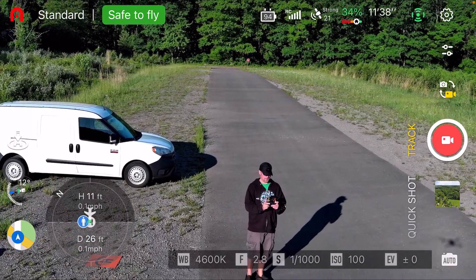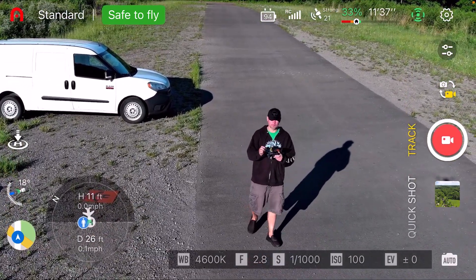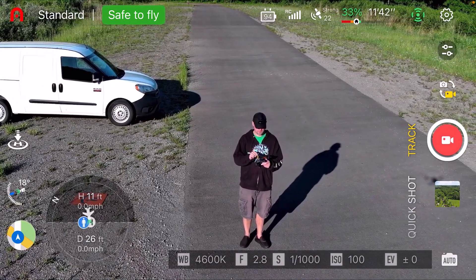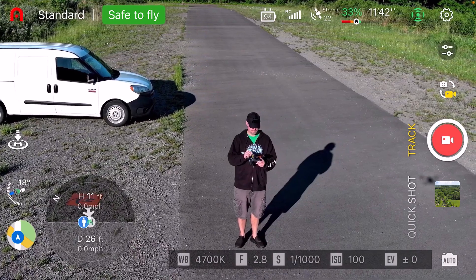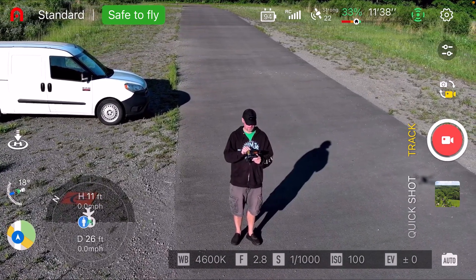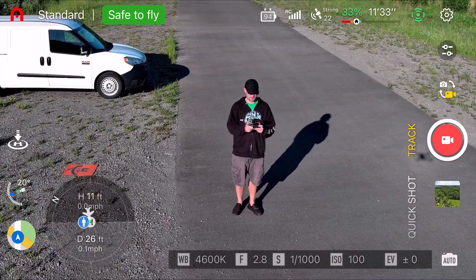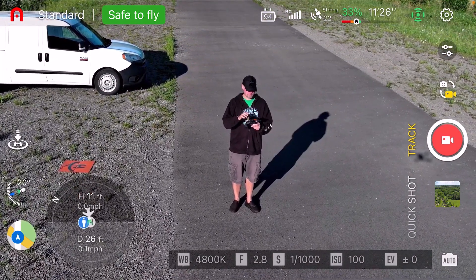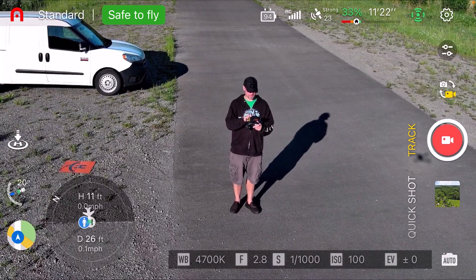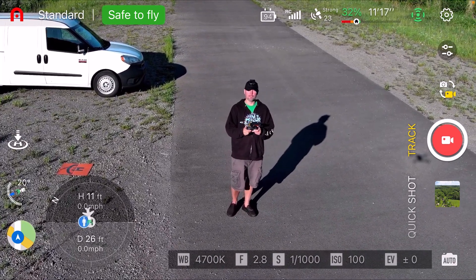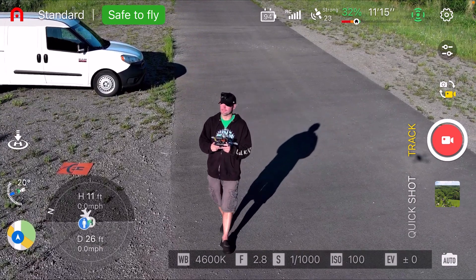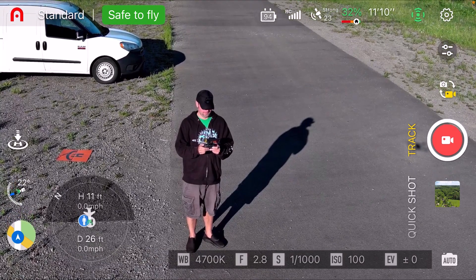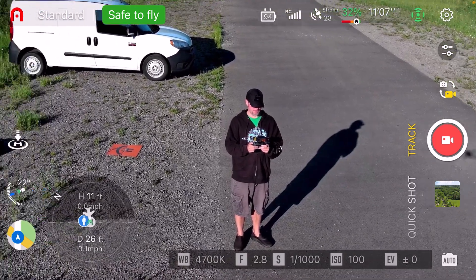It says please frame a subject — the wording is a little different on here. It's not even letting me frame the subject on this iPhone. So this is definitely the drone — the drone is broken. Or it could be the firmware, I don't know.